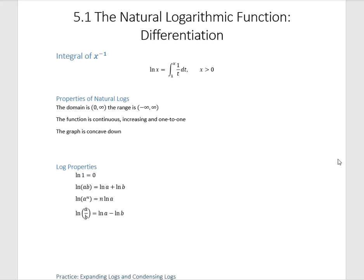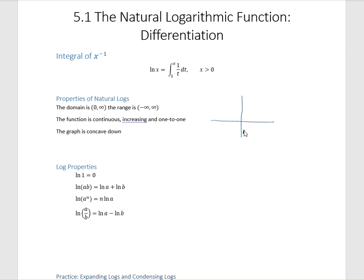Now let's remind you a bit about natural logs in general. A natural log function looks much like this. The domain is from 0 to infinity. The range is negative infinity to infinity. The function is always increasing. It happens to be 1 to 1. And the second derivative is always negative.